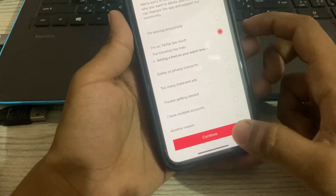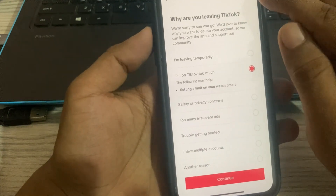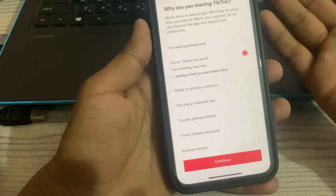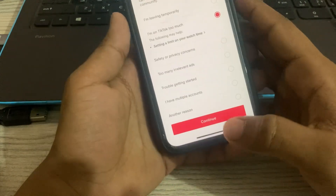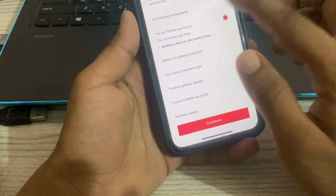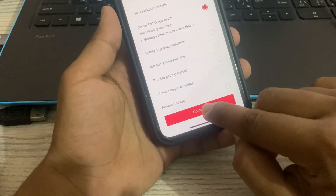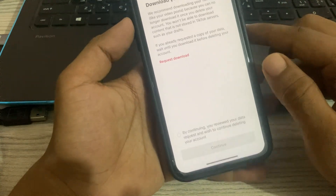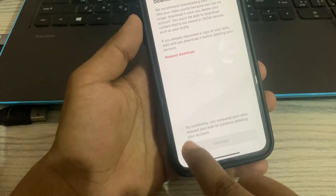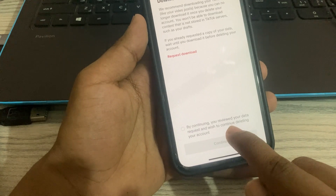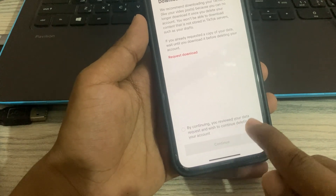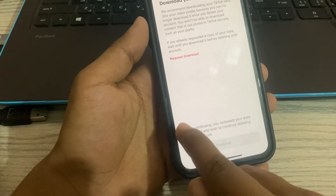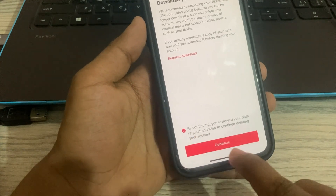If you want to skip that, there is an option to skip, but we'll choose this one and click Continue. By continuing, you review your data request and confirm you wish to continue deleting your account — choose this option and click Continue.